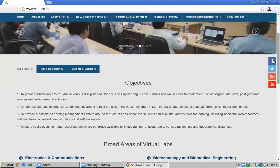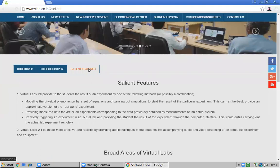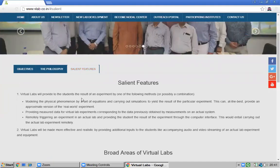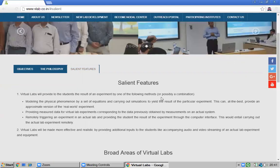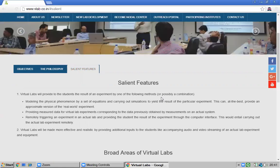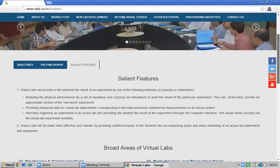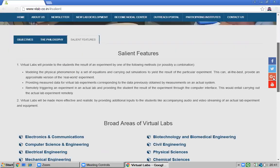These are the objectives of virtual labs and some features as well. Virtual labs provide students the result of an experiment following various methods and possibly combinations. Some simulators you may need to download, but some experiments work without downloading anything. These are some of the key features of virtual labs.